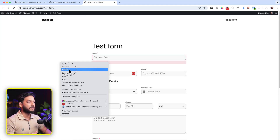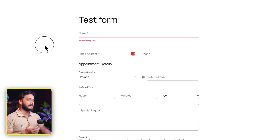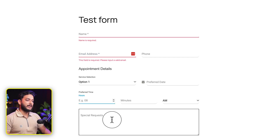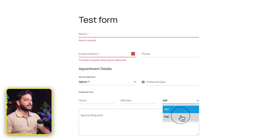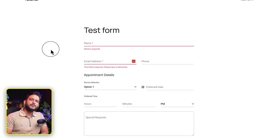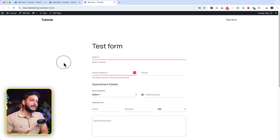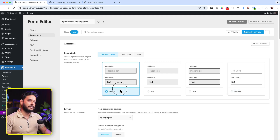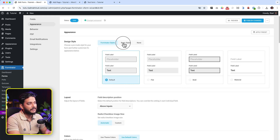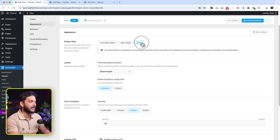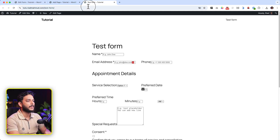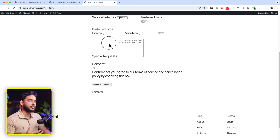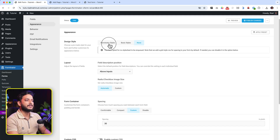Let's click on 'Flat' or 'Material' and click Publish Changes. Now if I go to the page and reload, the style is different and it's working fine without any issue. If you want, you can make your form completely different — any kind of style you want from the Appearance section. Let's choose the default one. There's also 'Basic Styles' and 'None'. If you select None and publish changes, there are no styles at all — just none. So you can make a completely custom style by yourself.